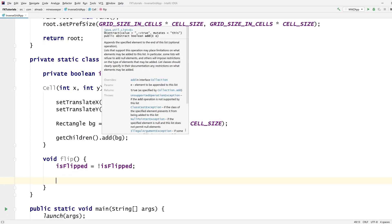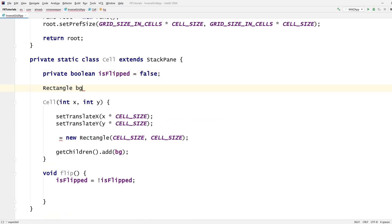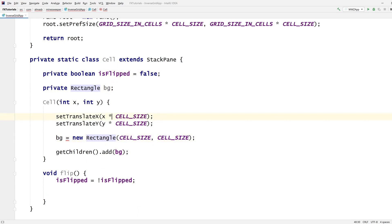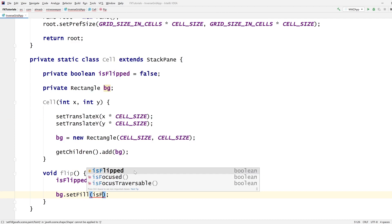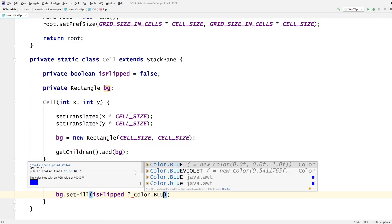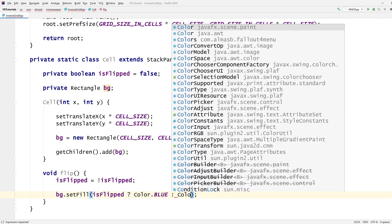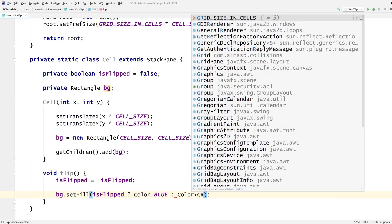Based on the flip, we're going to change the color of this thing. Let's promote that to an instance level variable and then we can do something like: this is flipped, color blue, else color green.